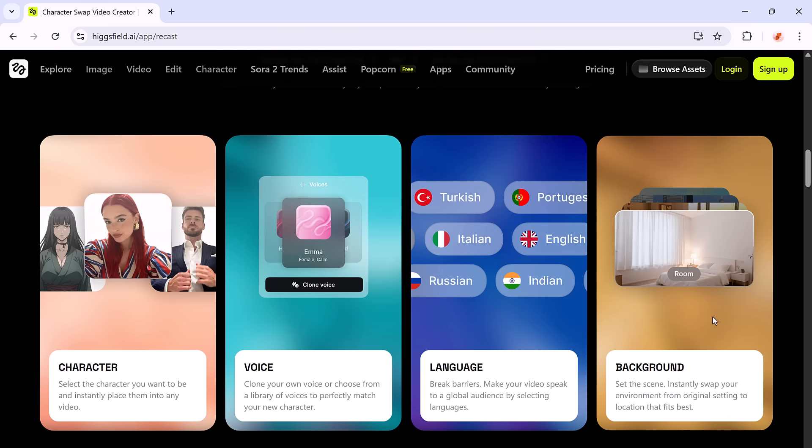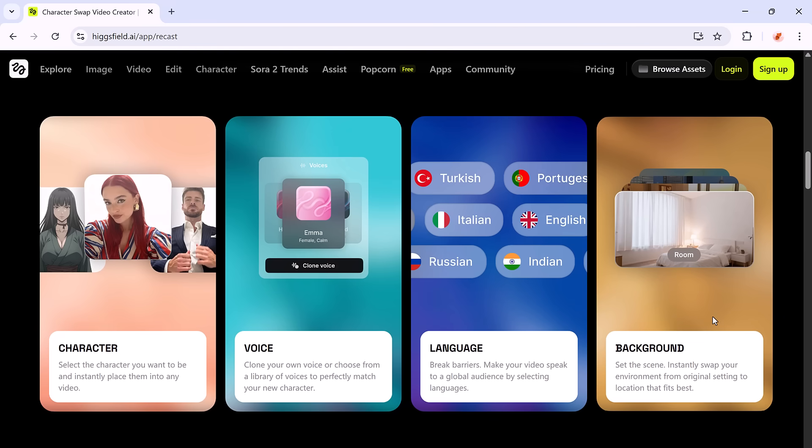You can also mix and match avatars, voices, and backgrounds to create multiple versions of the same scene, different characters, languages, or even cartoon avatars, all without reshooting.